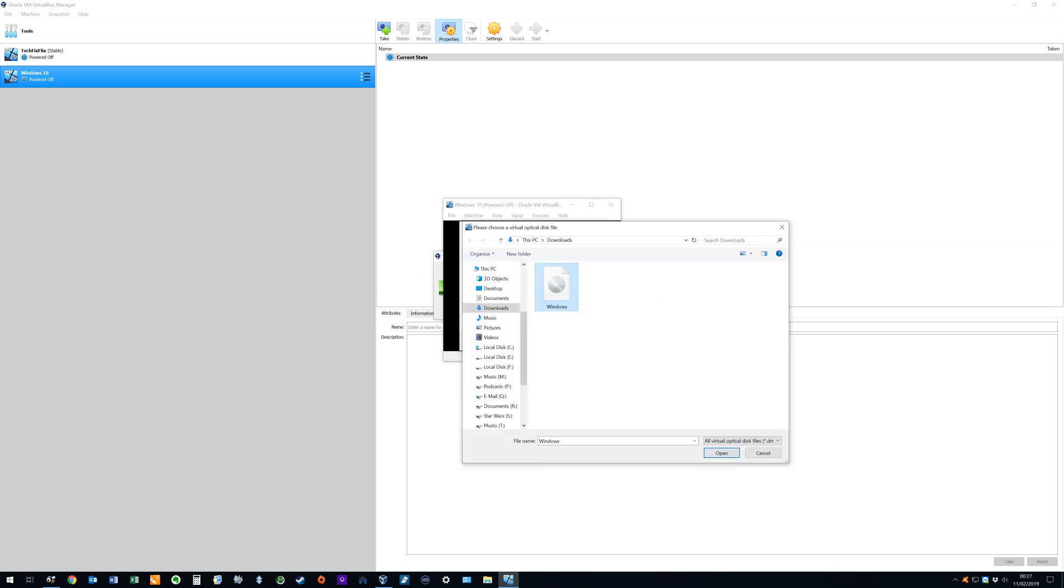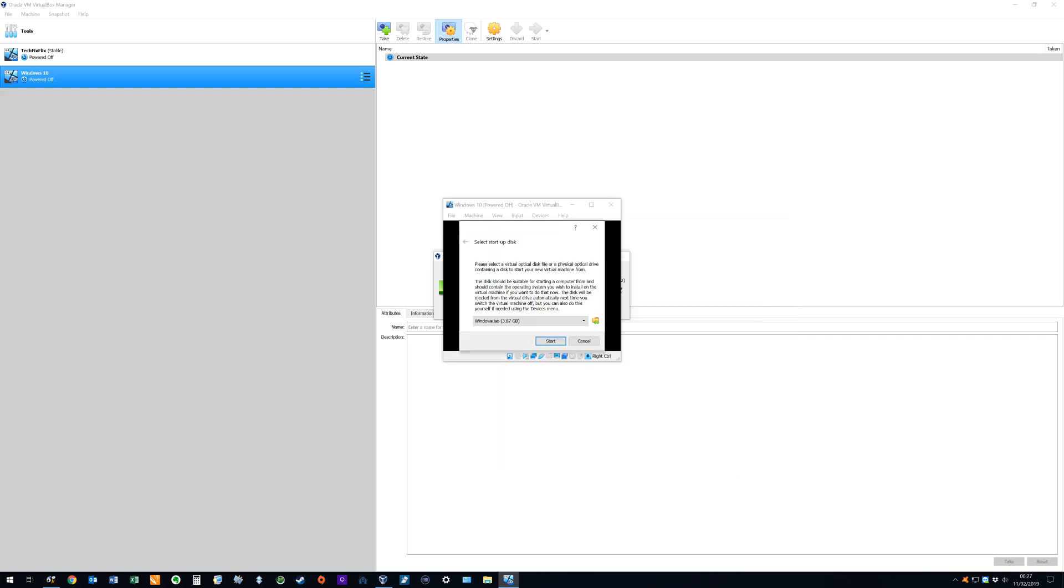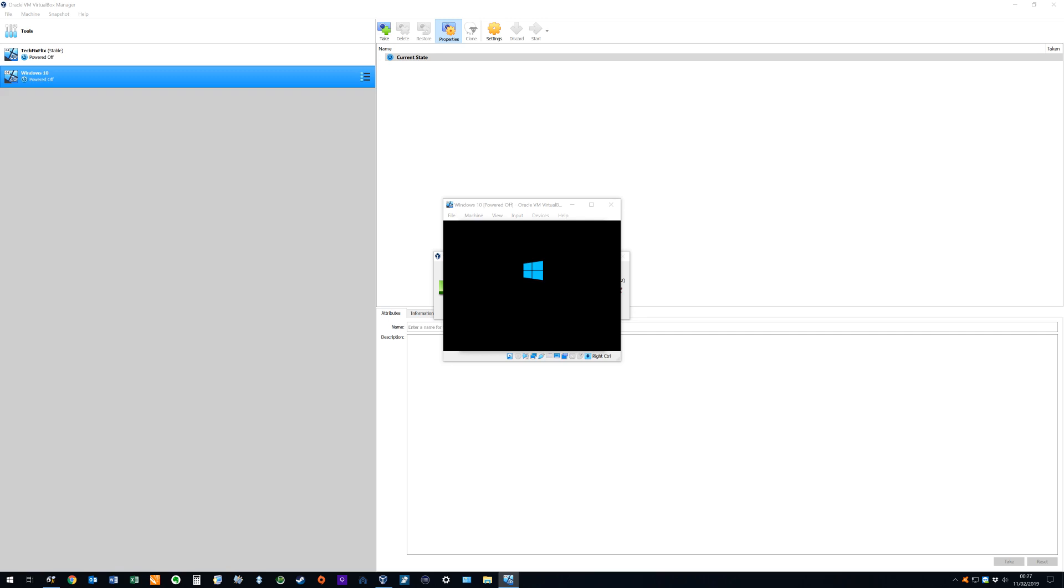where we have saved our downloaded ISO file containing the Windows installer. With the ISO file selected, we click open, and this is directly equivalent to placing a DVD-ROM into an optical drive. With the Windows ISO now in the virtual drive, clicking start runs the software on the virtual drive, namely the Windows 10 installer.